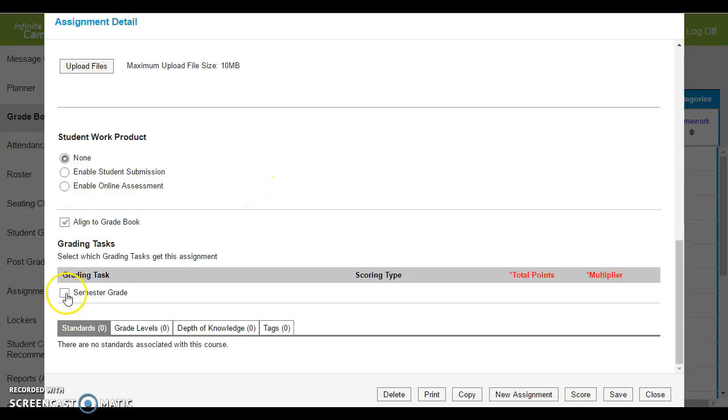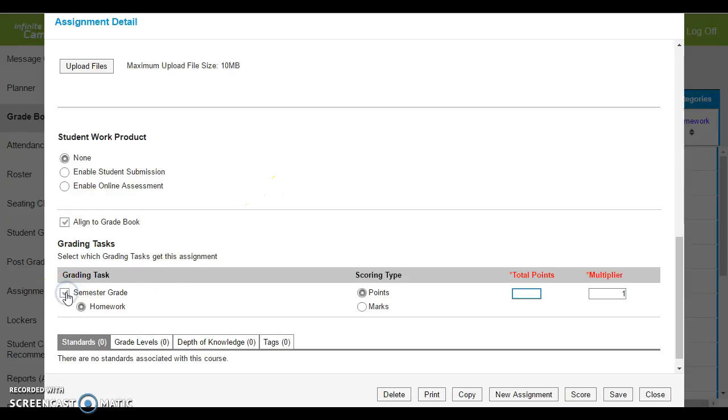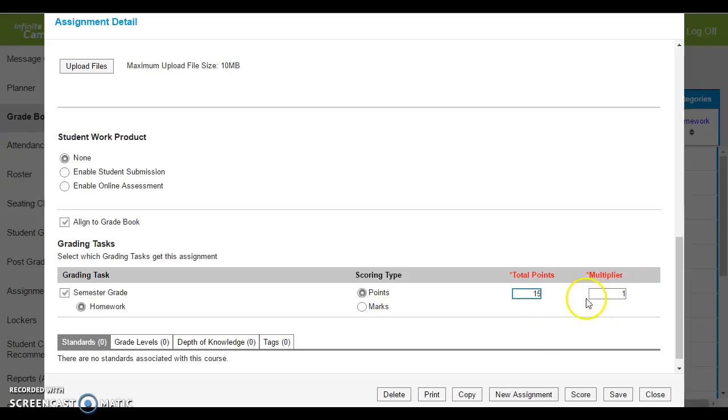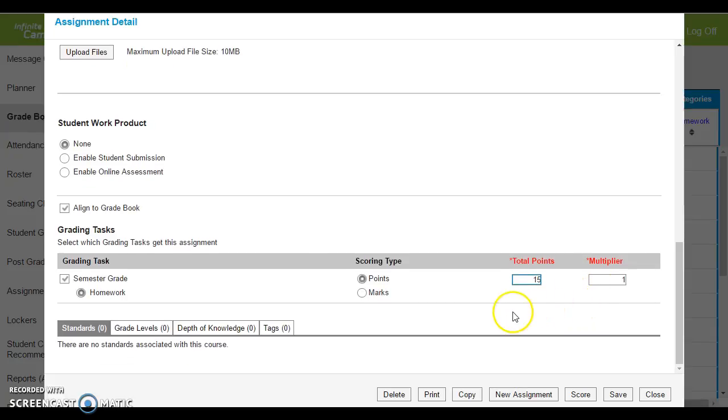Select where you want this to go. You want this to be in your semester grade. However many points you want it to be. And if you want it to be a multiplier, so maybe you have a 25 point quiz but you want it worth 100 points, you can put a multiplier in there and make it nice and easy for you.